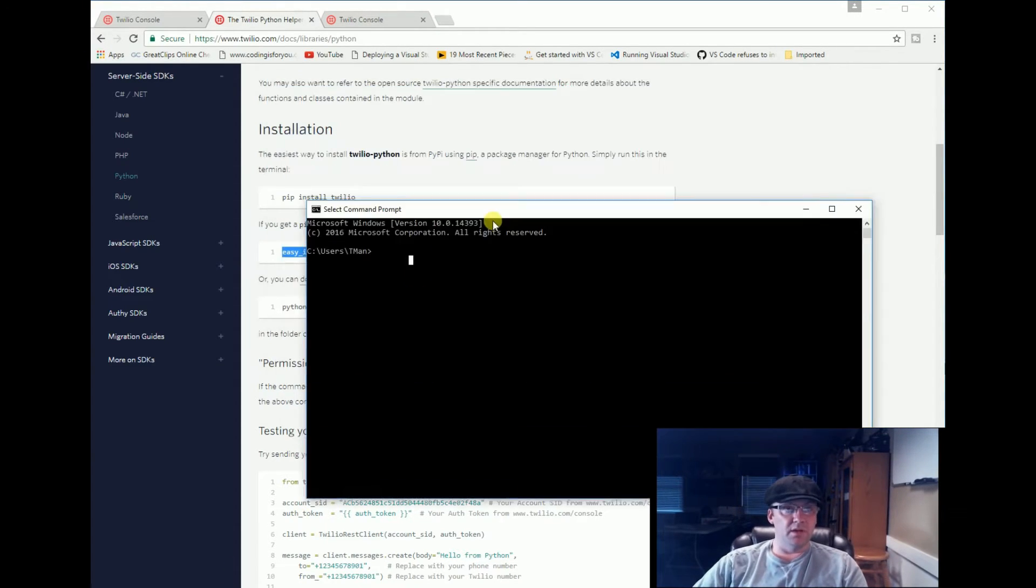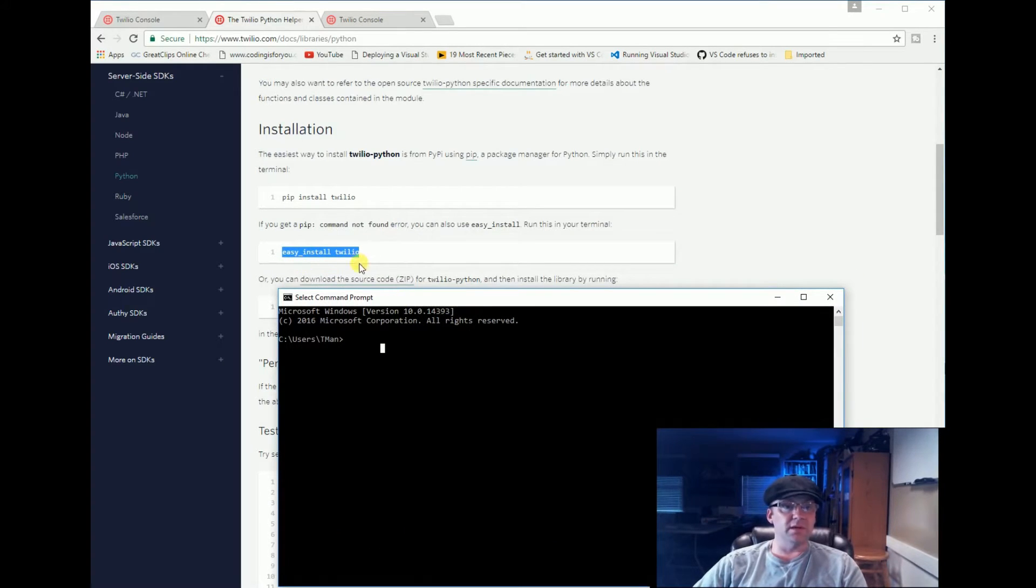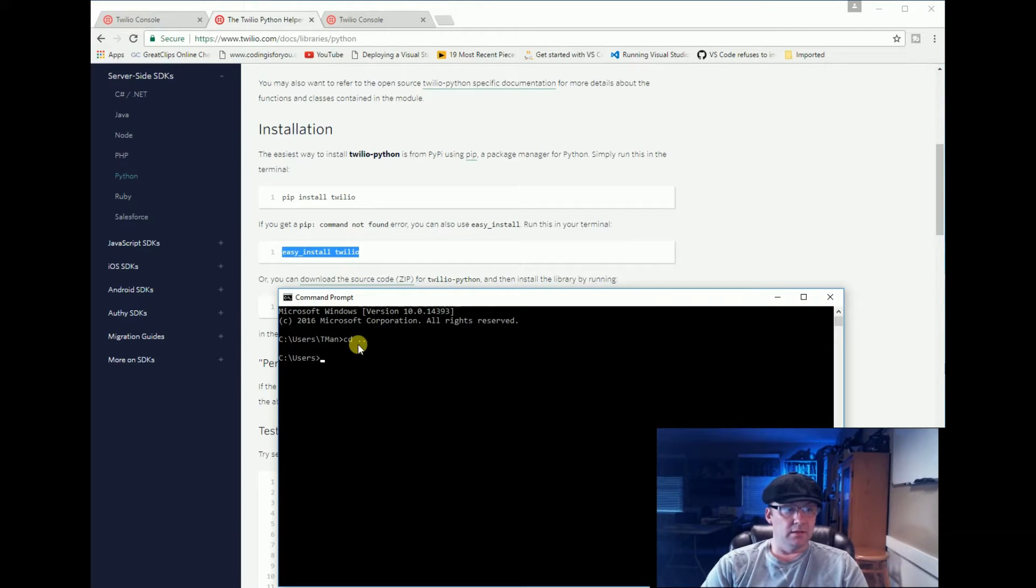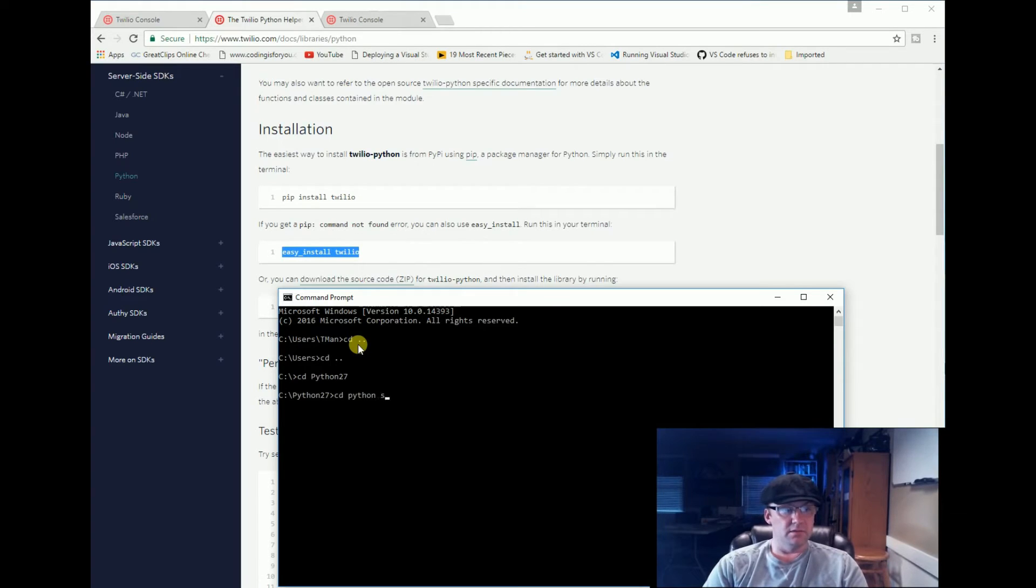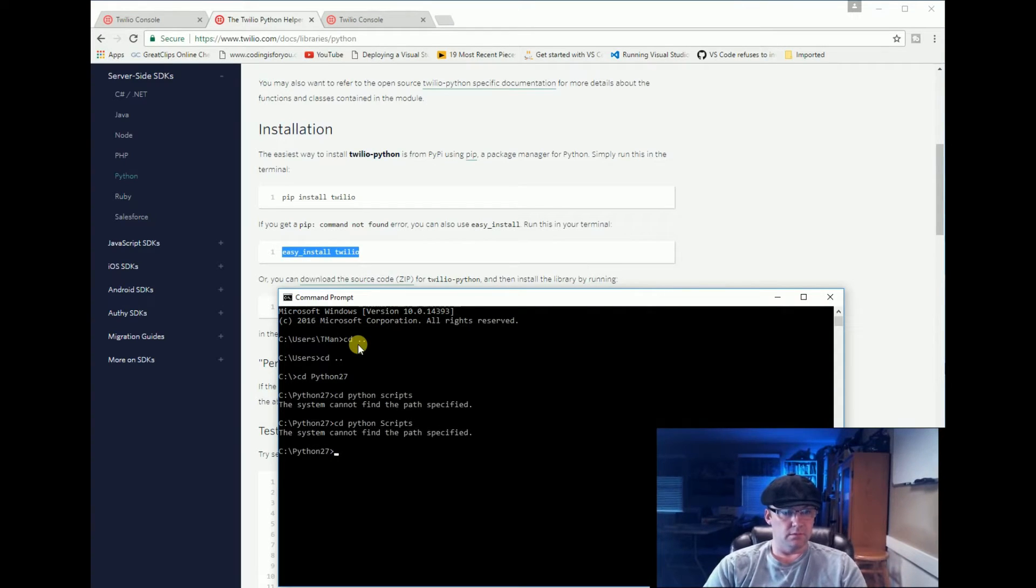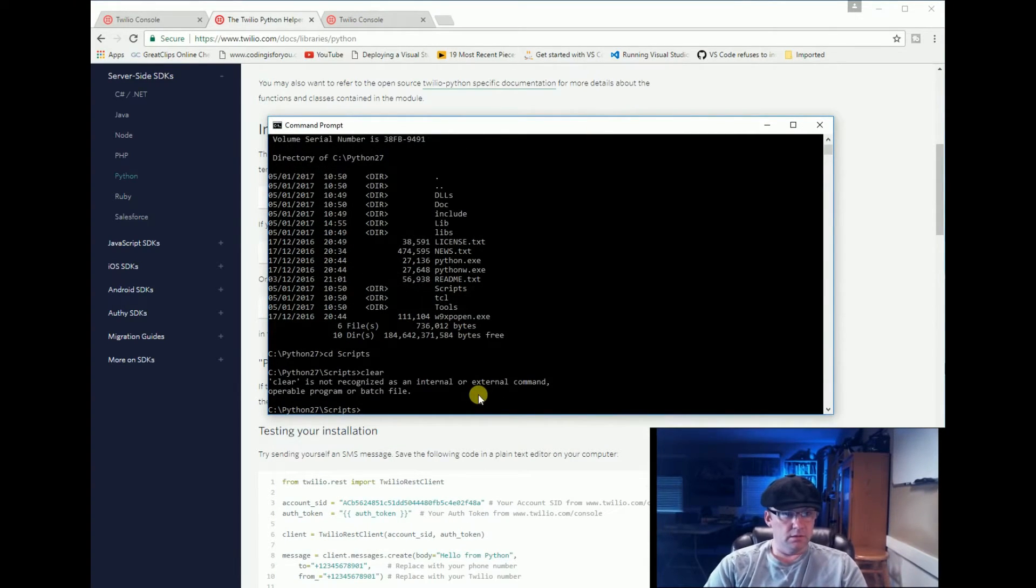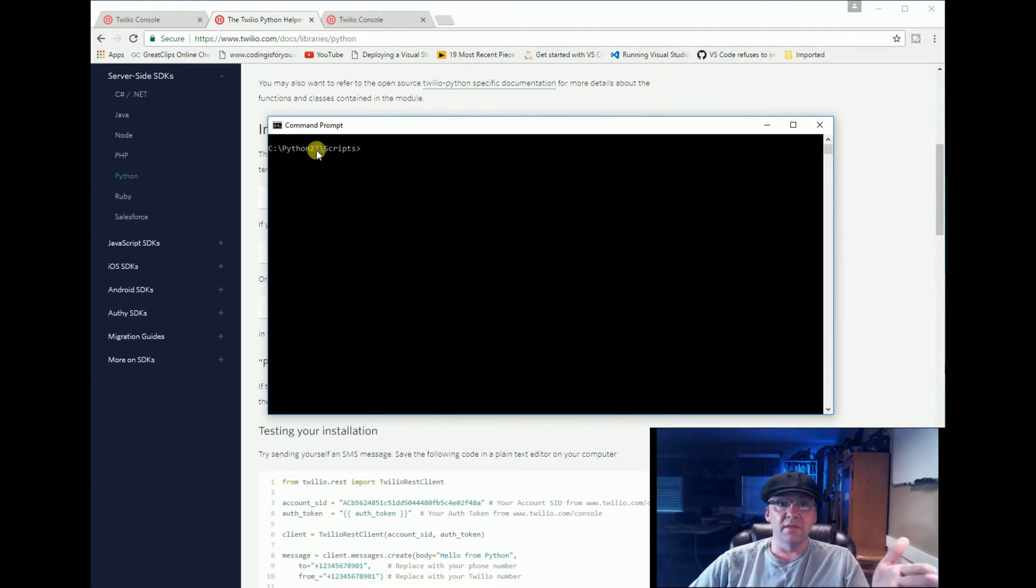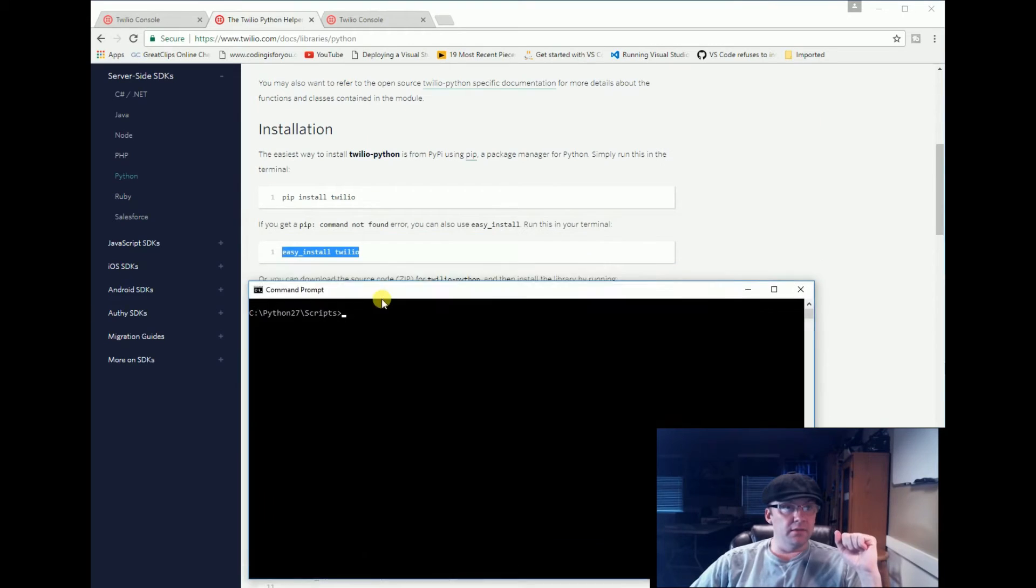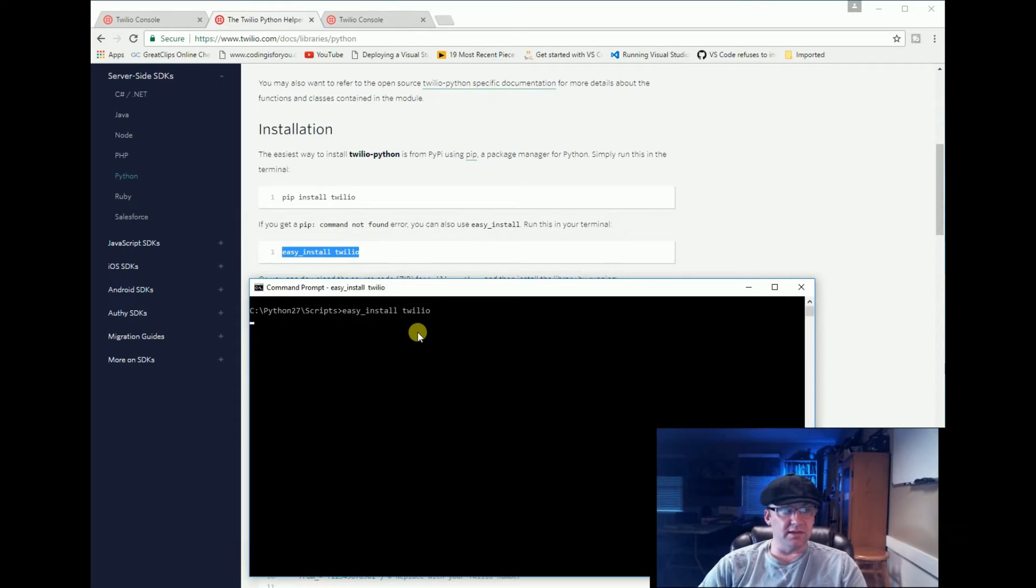Then we're going to open up a command prompt. Now your computer likely isn't going to know where easy_install is, so you're going to have to go and point to it, which would be in my case under Python 27: cd Python\scripts. Now you can see I'm under C:\Python27\scripts - that's my Python install directory scripts. Now I can run this: easy_install twilio, which I've actually already done, but let's run it again and see what happens.